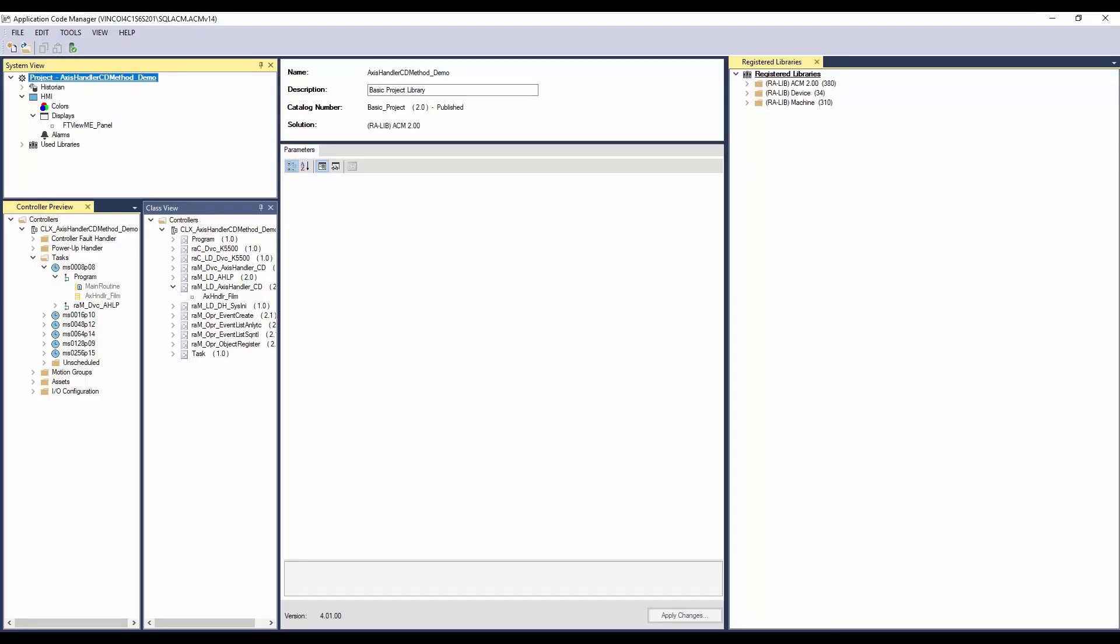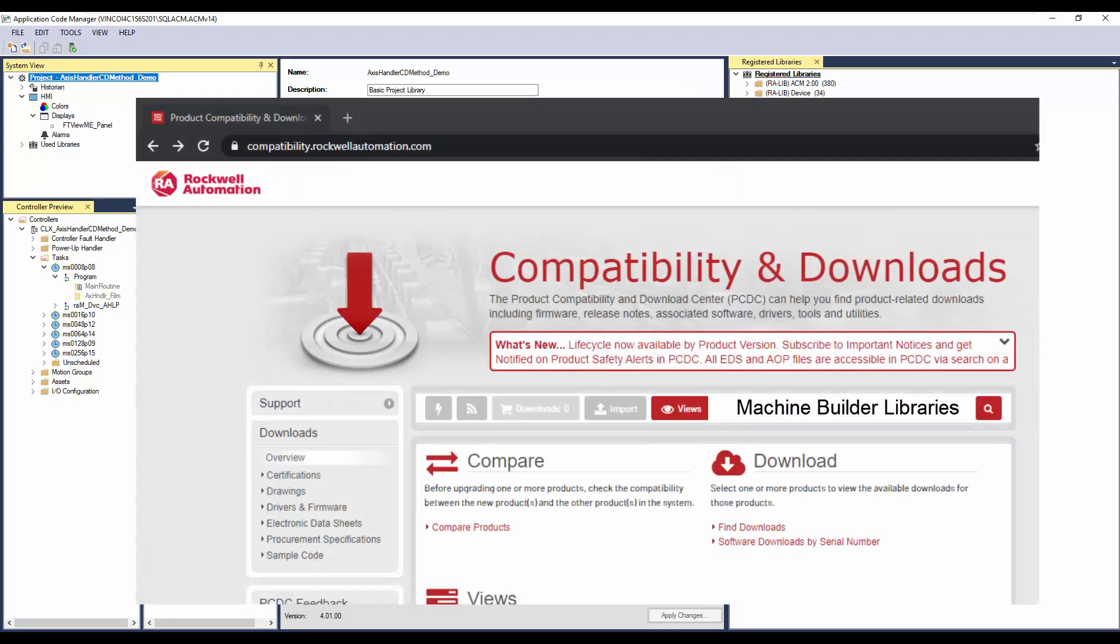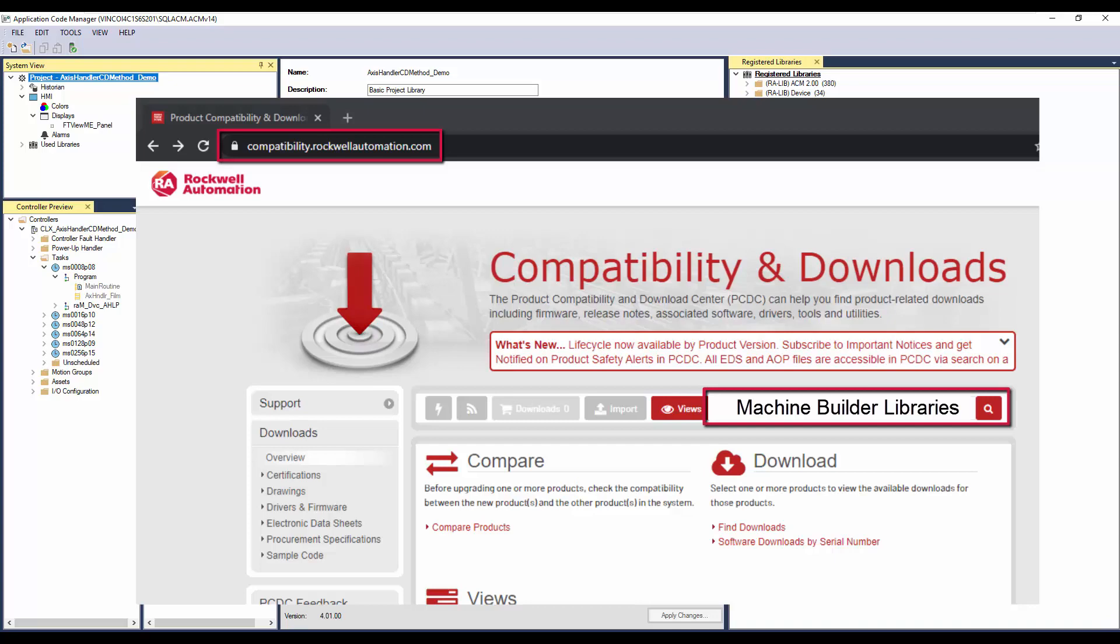In this section, I will demonstrate how to instantiate home to registration method object in Application Code Manager. The ACM already has machine and device library registered. You need to download the libraries from Rockwell Automation Product Compatibility and Download Center page.